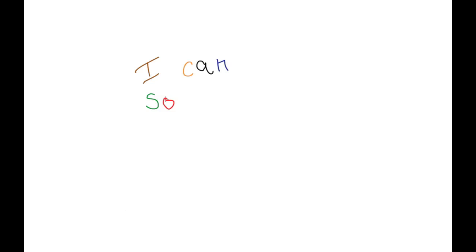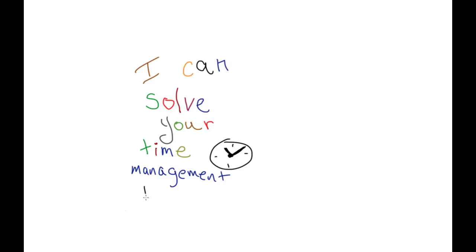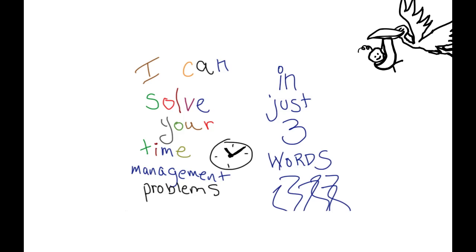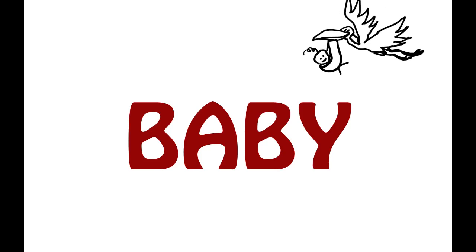I think I can solve your time management problems in just three words. Have a baby.